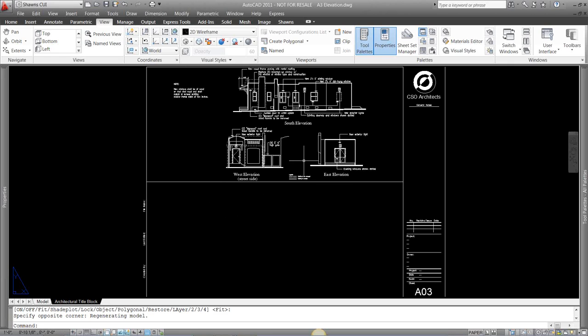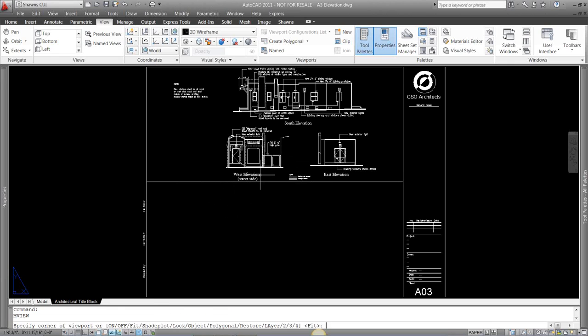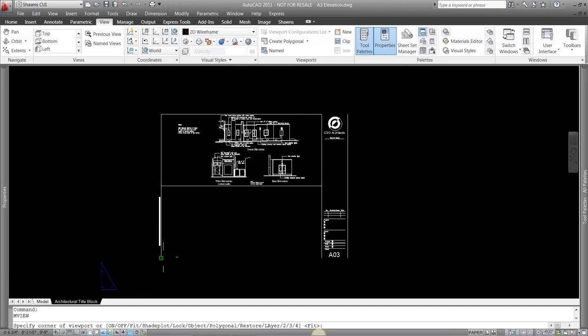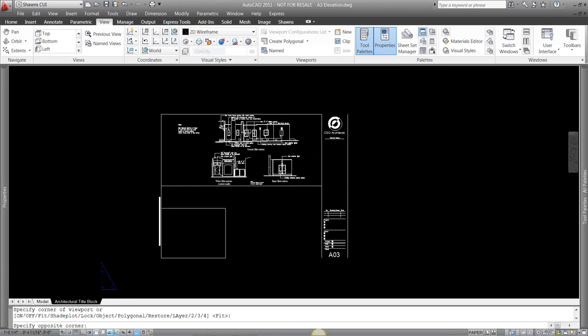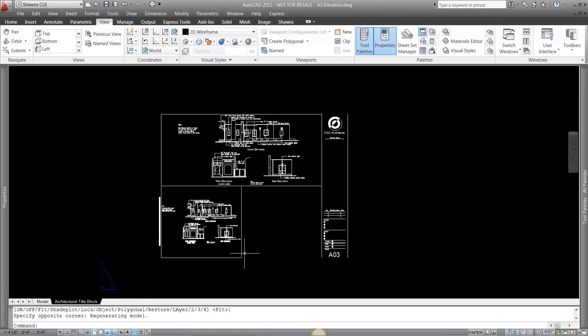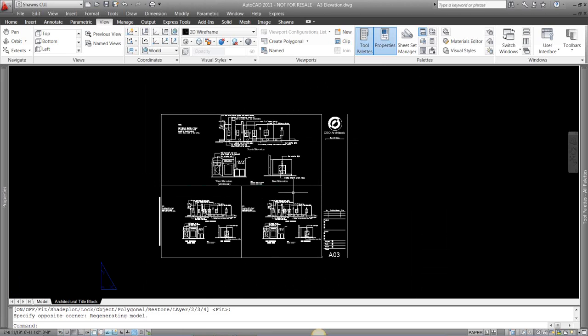I'm going to put in two more here at the bottom. So I'm just going to hit enter to redo my command. I'm going to put in one here. I'm also going to put in one here.